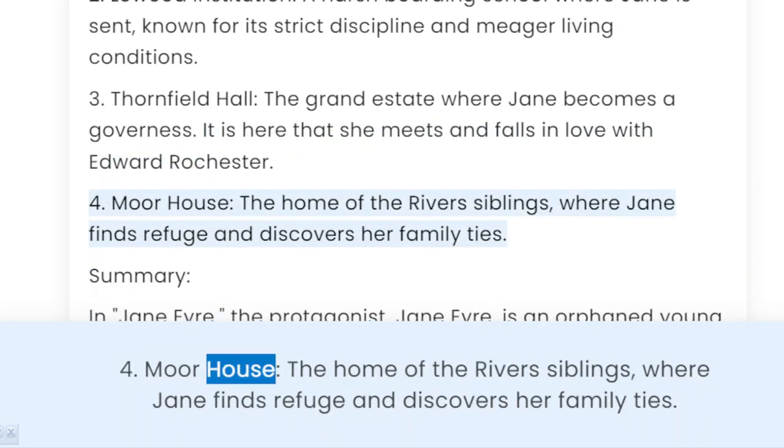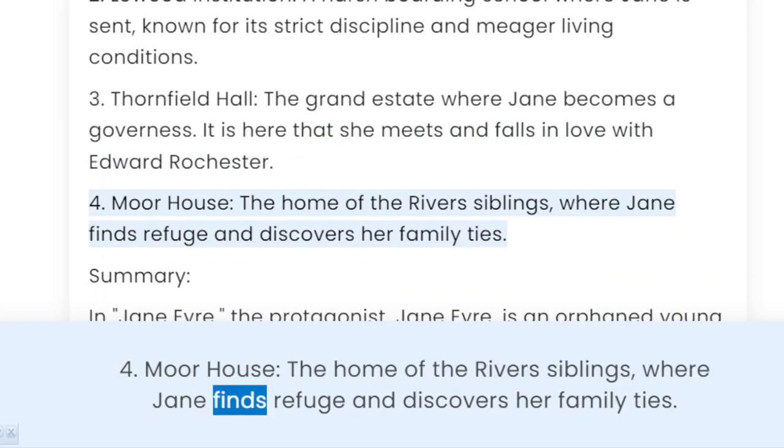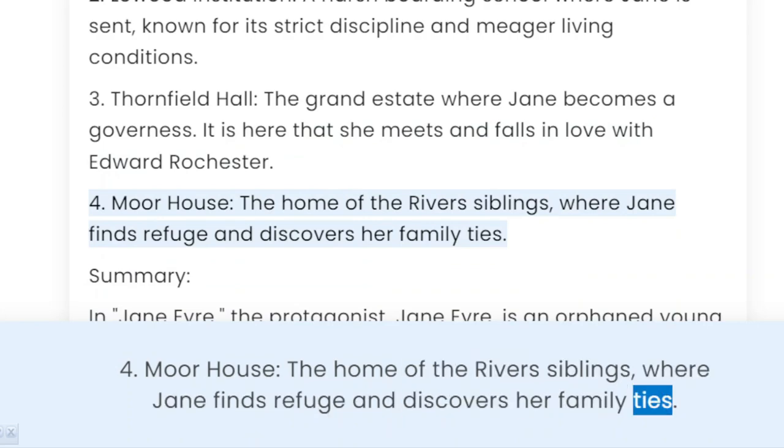Moorhouse, the home of the Rivers siblings, where Jane finds refuge and discovers her family ties.